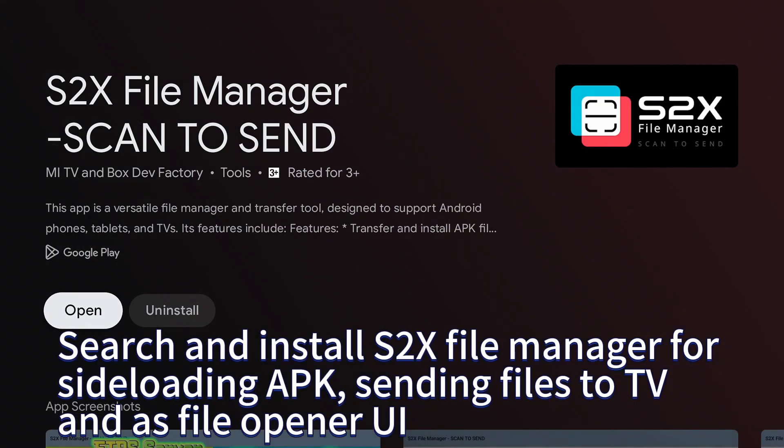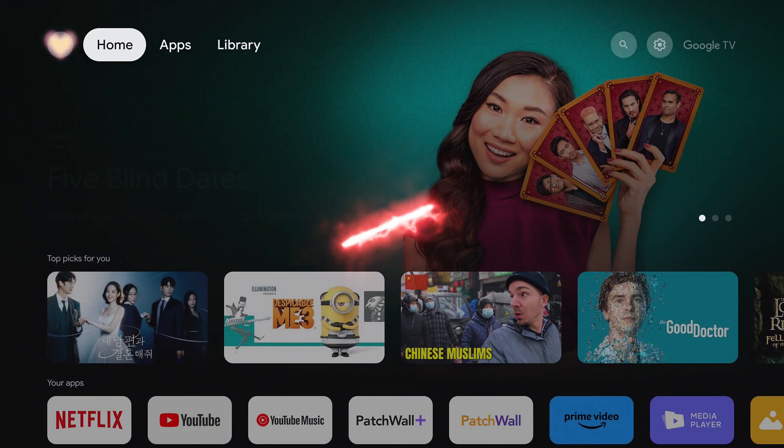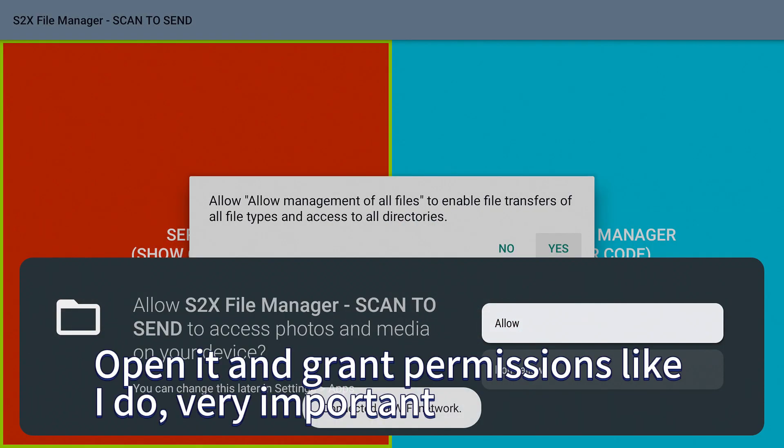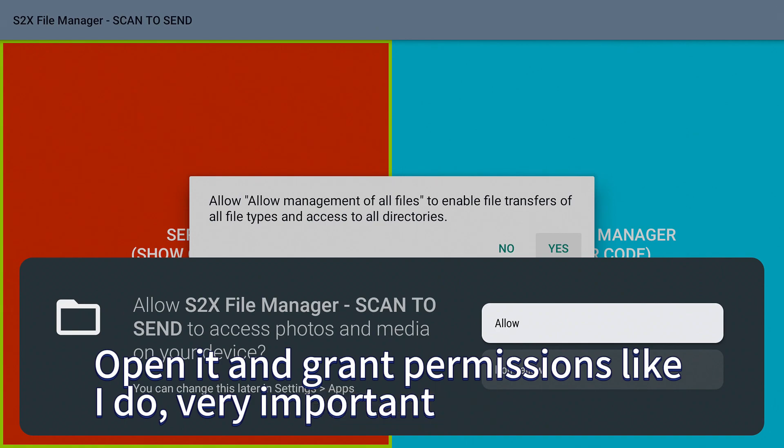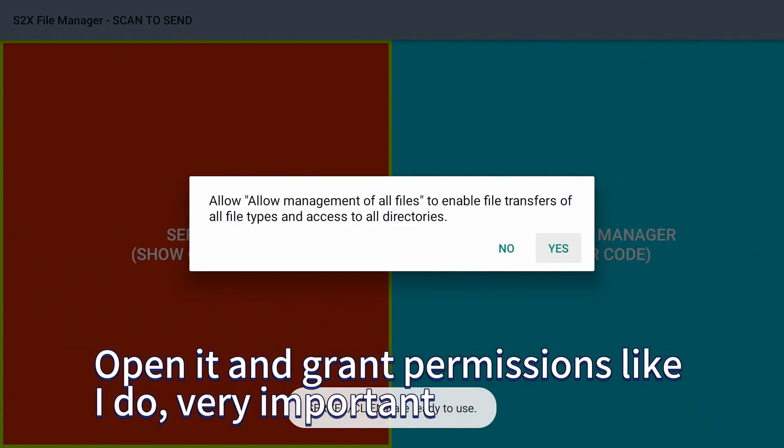For sideloading APK, sending files to TV, and as file opener UI, open it and grant permissions like I do. Very important.